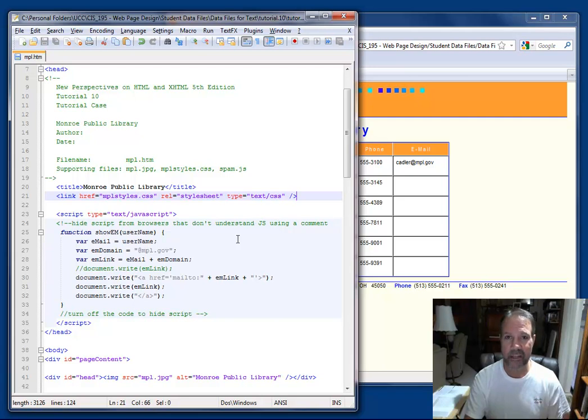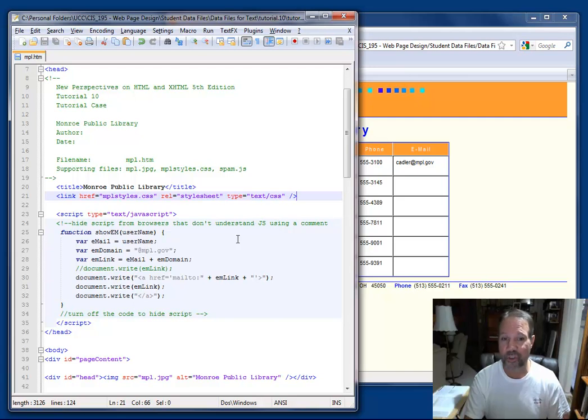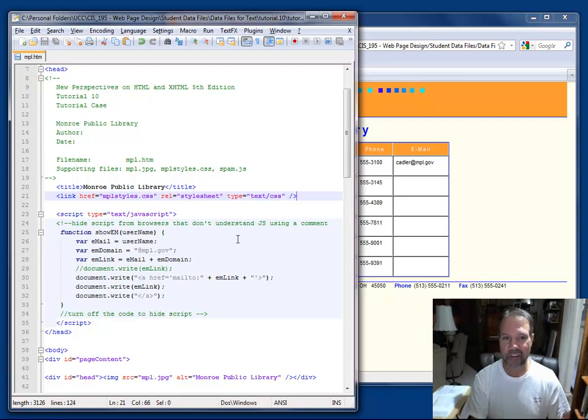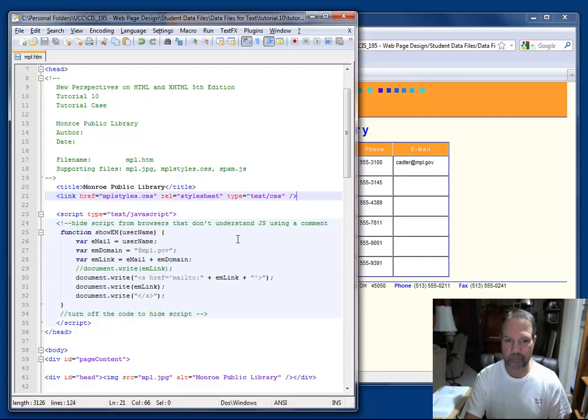Then I added a JavaScript function, and you'll see the name of the function is show em. The parameter that it accepts is a variable named username. Notice that the N is capitalized. It identifies a number of variables, and then actually writes some information to the screen.